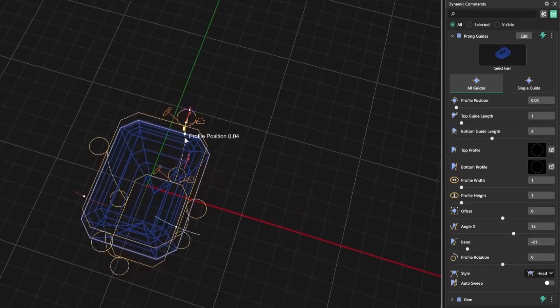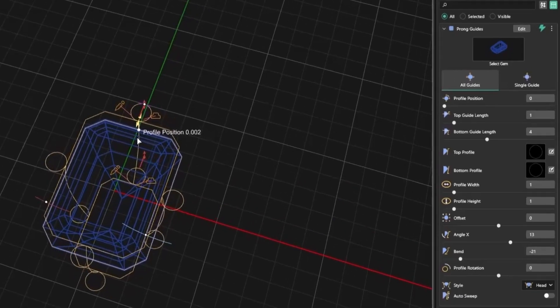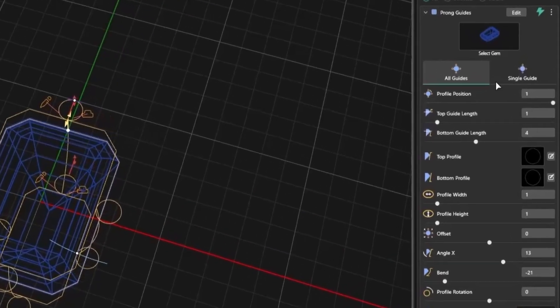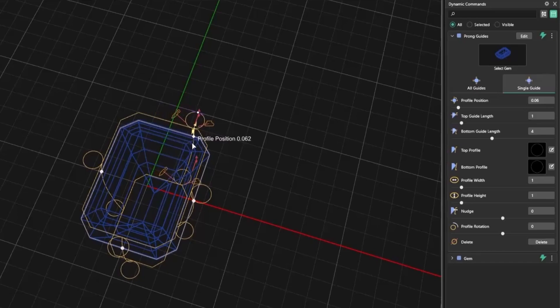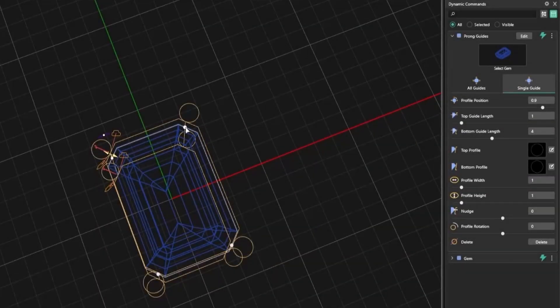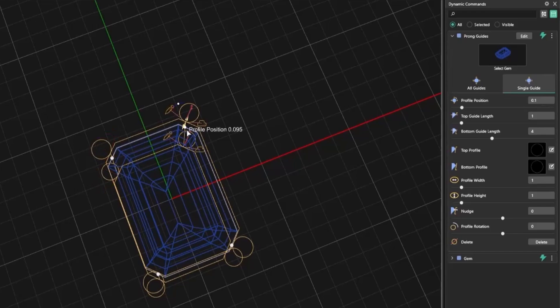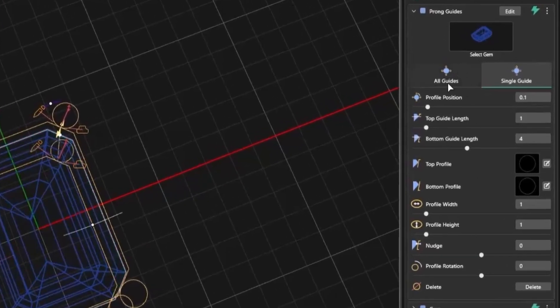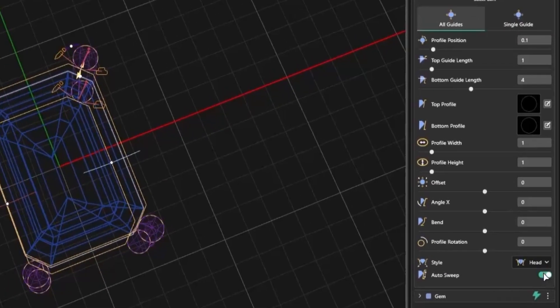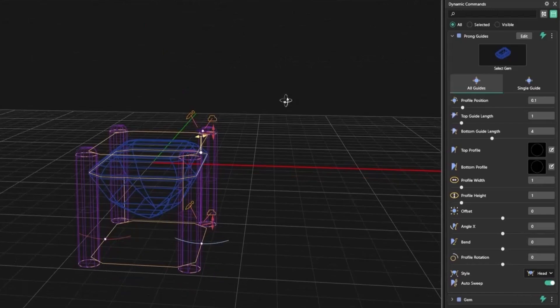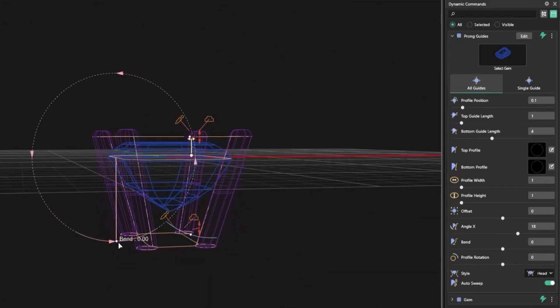One great feature is the ability to move all prongs at once or switch to single guide mode to control each prong individually. This makes it extremely flexible for detailed adjustments. You can also enable All Guides mode and apply the Auto Sweep, allowing you to adjust prong placement dynamically along the gem's perimeter for more complex layouts.